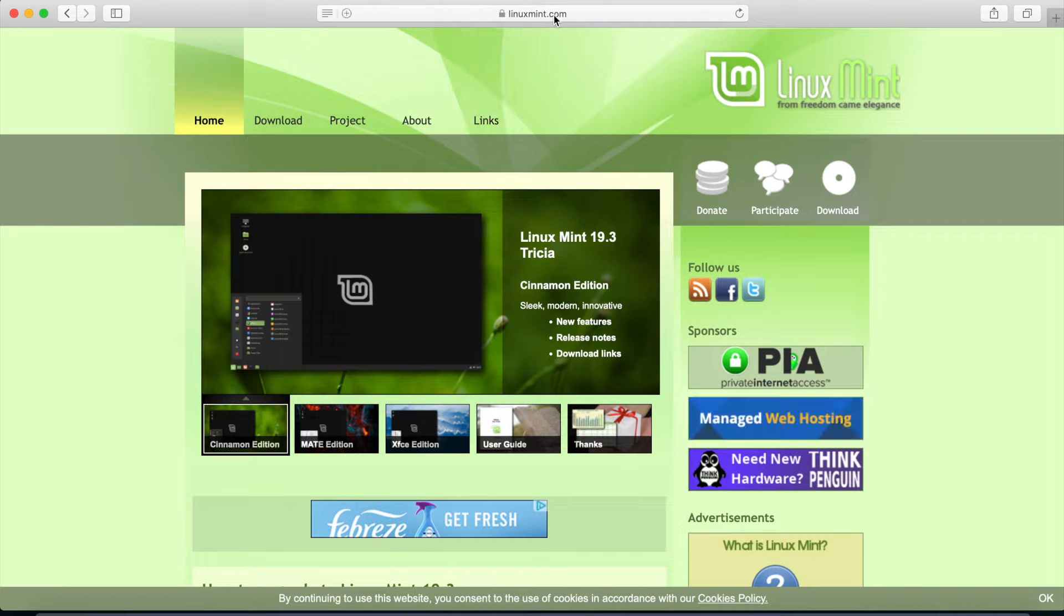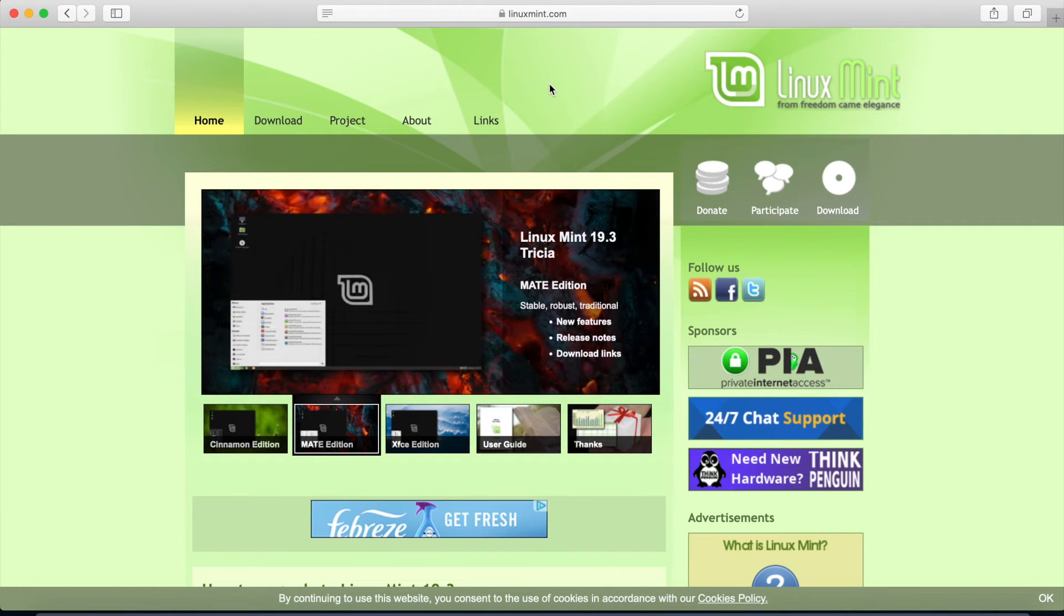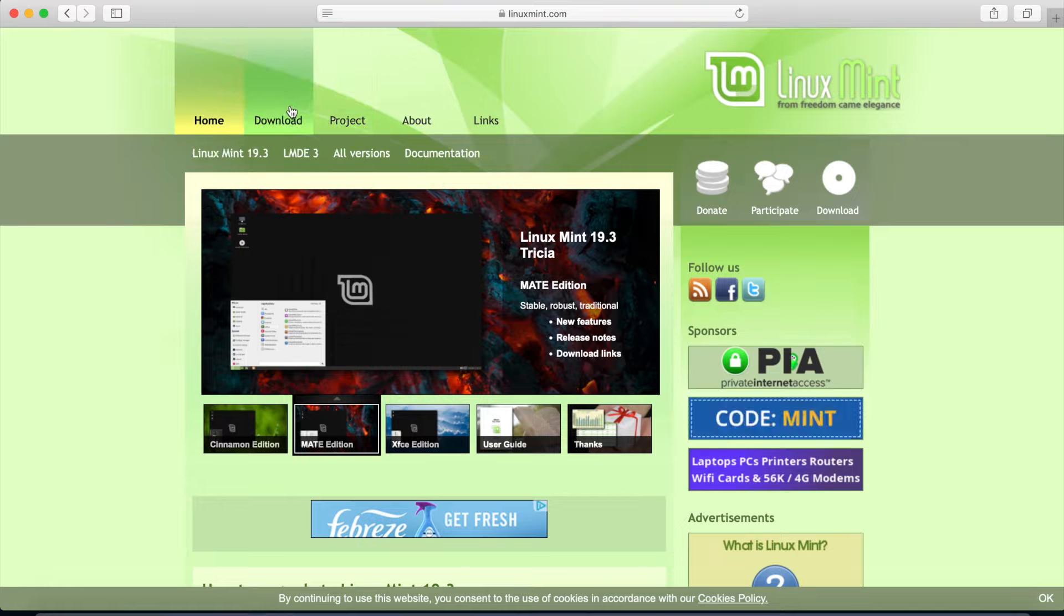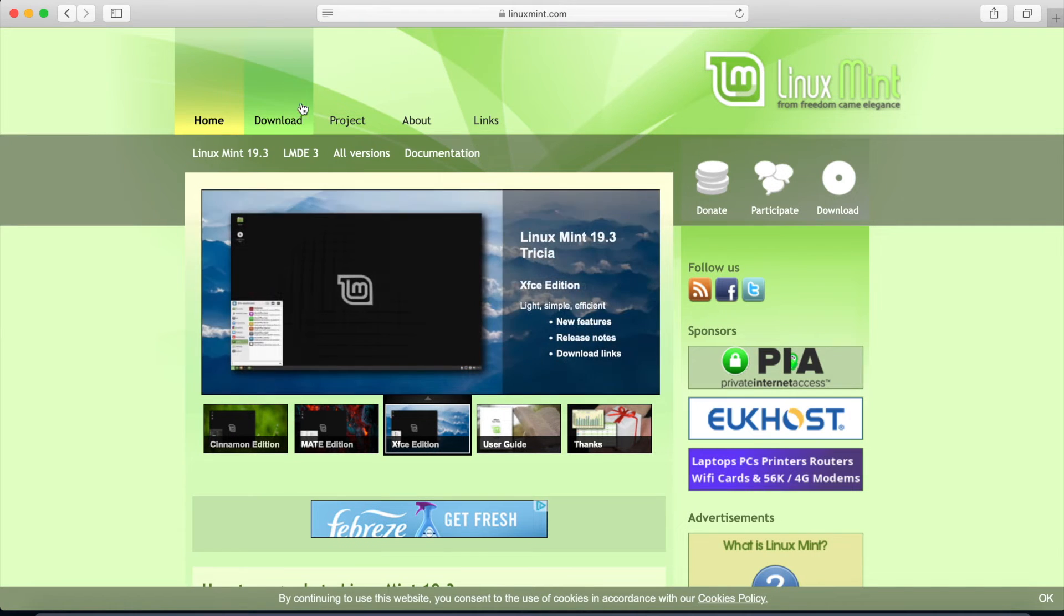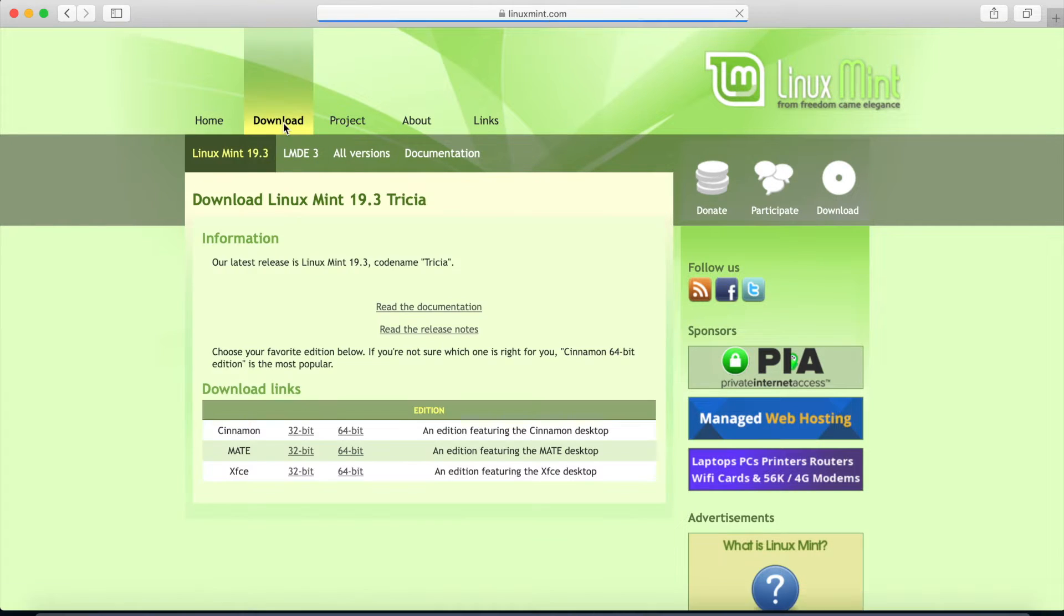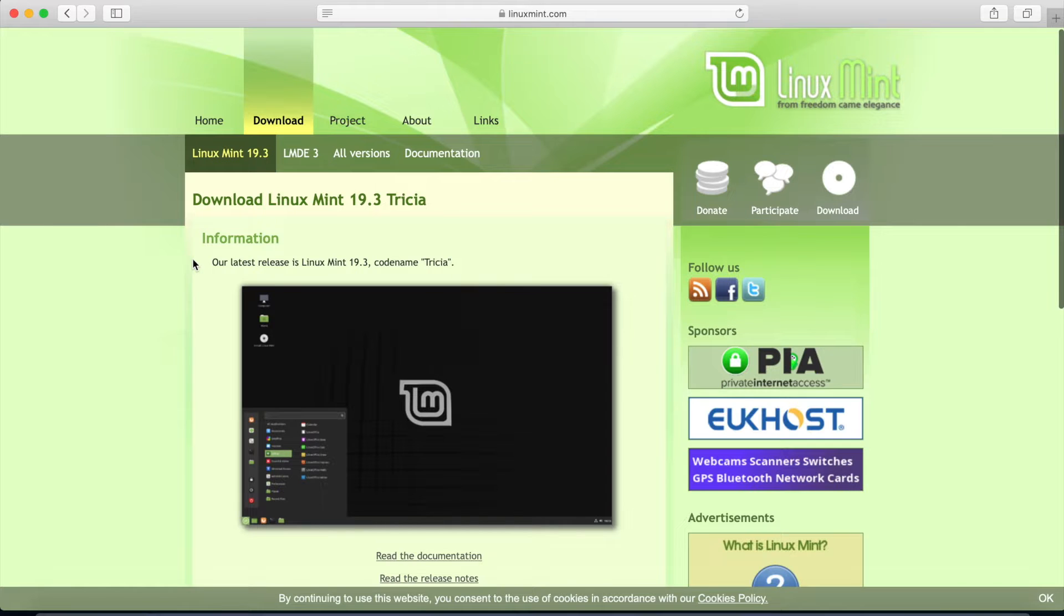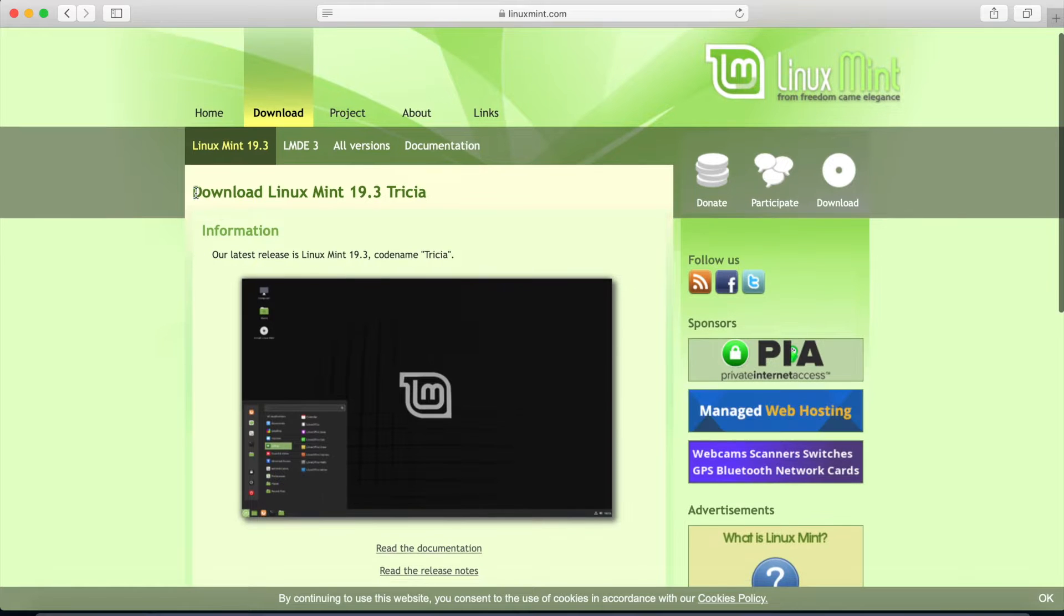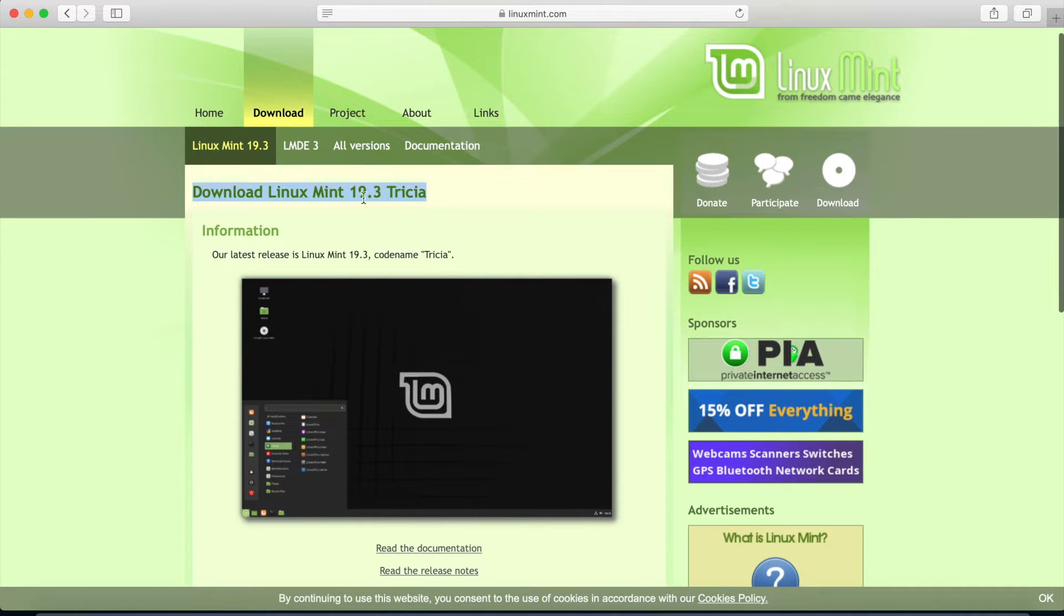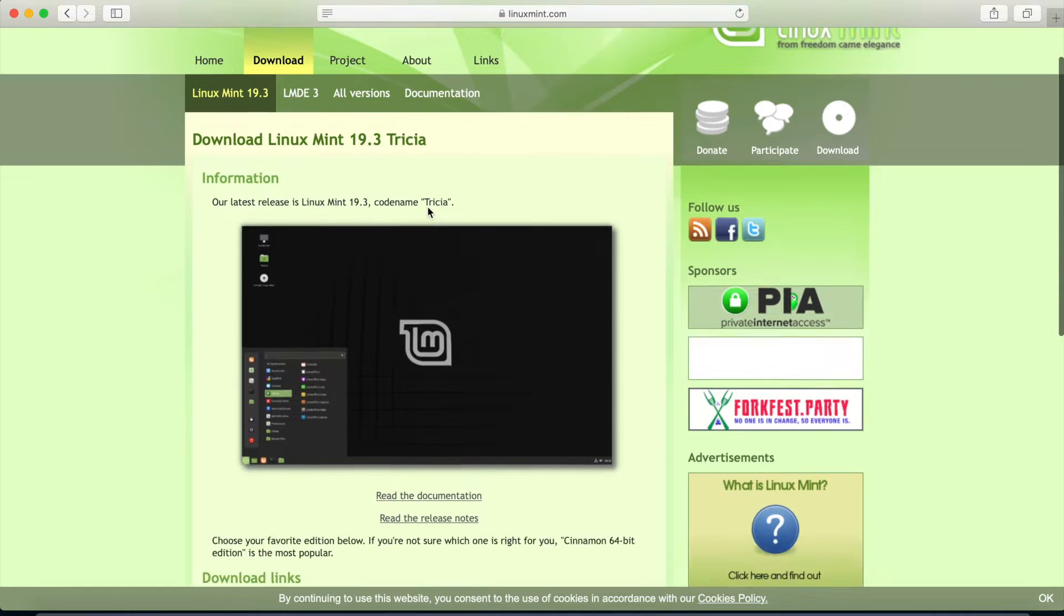I'm here on the LinuxMint.com website. I'll go ahead and make sure to put a link in the description below. We're going to go to the download section.